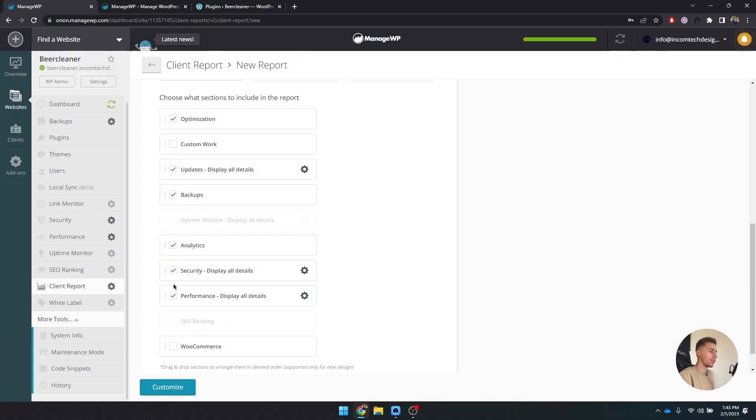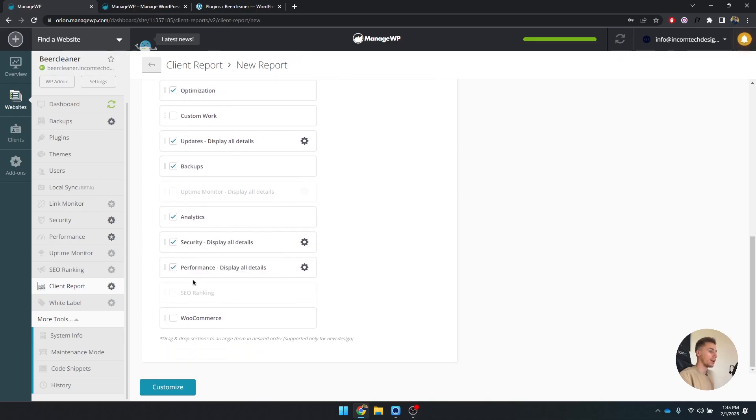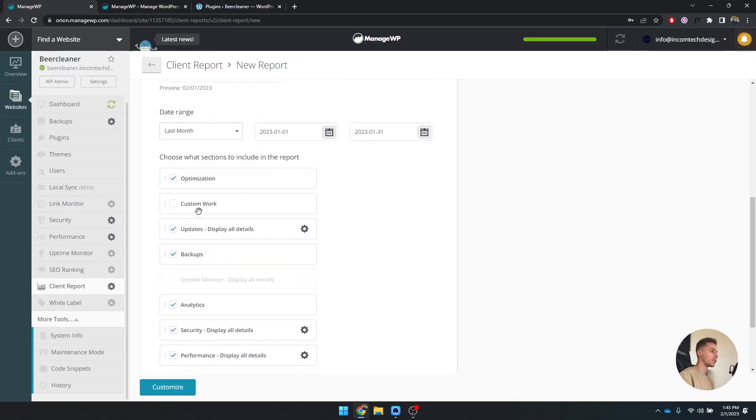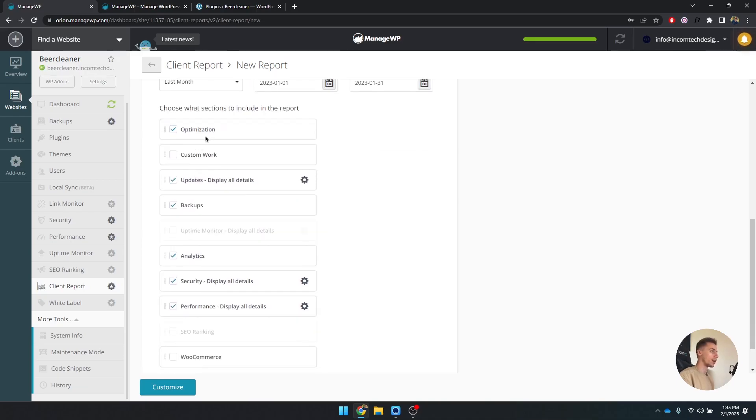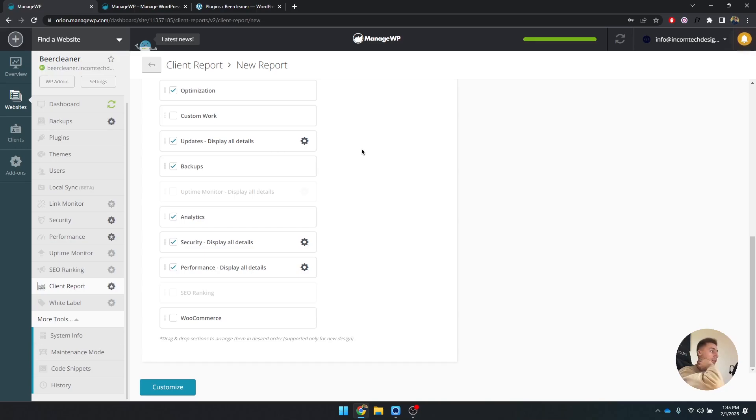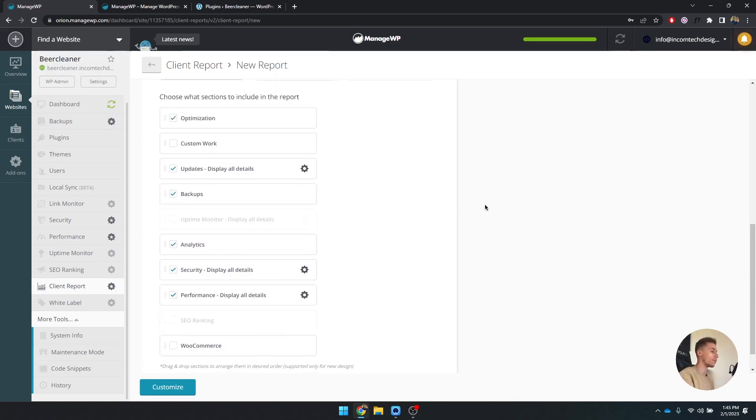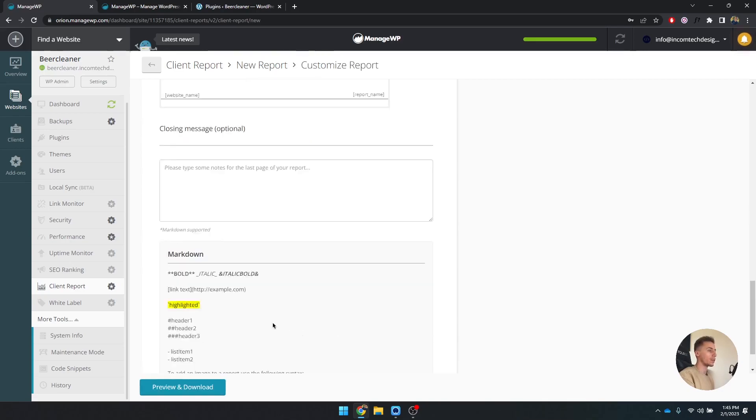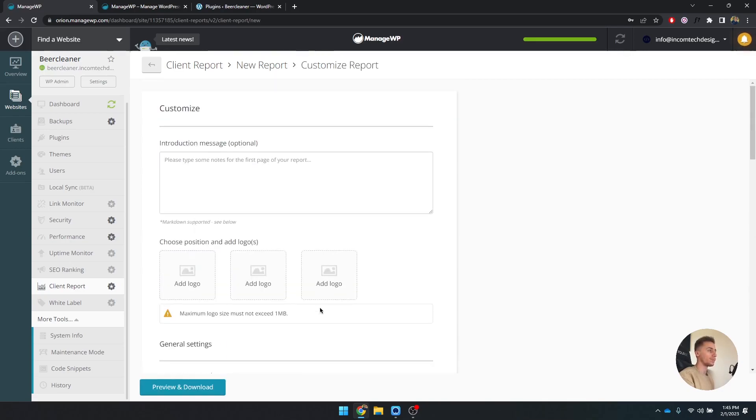Now you can see what sections do you want to include in the report: optimization, custom work, updates, backups and other, security, performance. I would basically just only check what is checked by default, so optimization, updates, backups, analytics, security, and performance. WooCommerce is not necessary, custom work is not necessary. Because if your client does have a web shop, they automatically see within WooCommerce what their revenue has been, they're well aware of it.